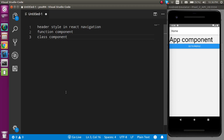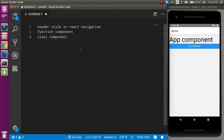Hi everyone, welcome back to my channel. My name is Anil and in this React Native video we will see how we can style the React Navigation header. We will do the styling in two ways: one is the functional component and another is the class component, because both components have a little bit of difference in the code style.